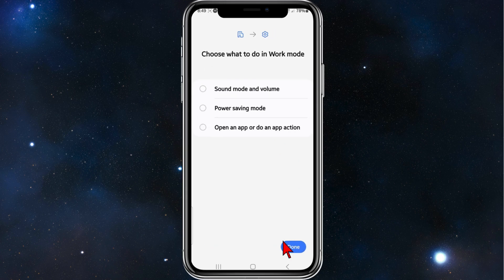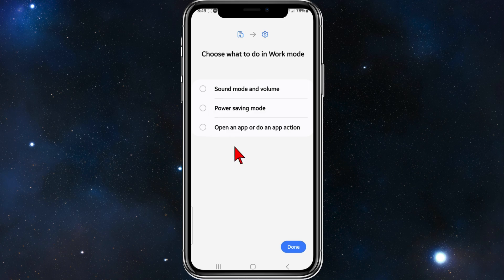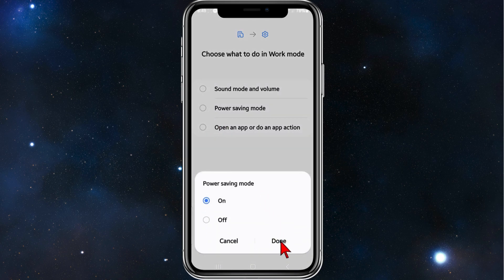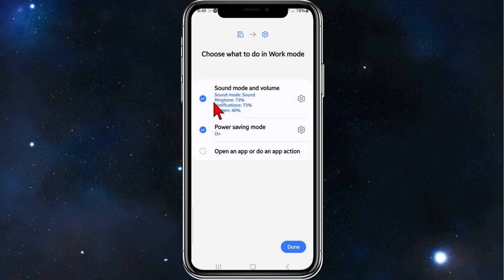It says here choose what to do in Work mode: sound mode and volume, power saving mode, open an app, or do an action. You can click on any of these. If I want to enable power saving mode, I'm going to check that and turn it on, so I'm going to click on Done.